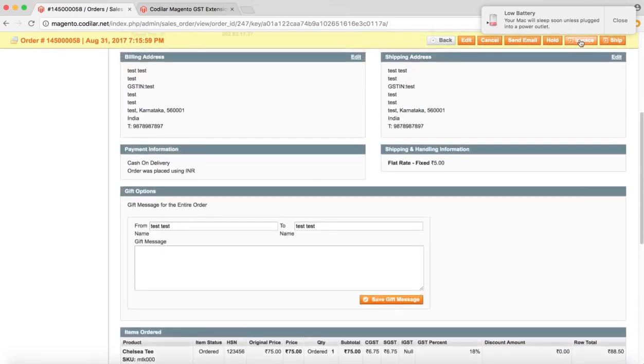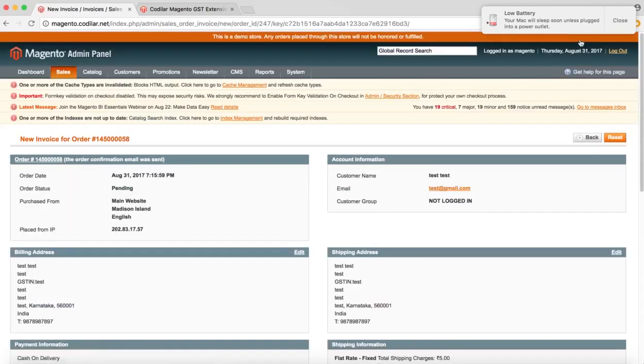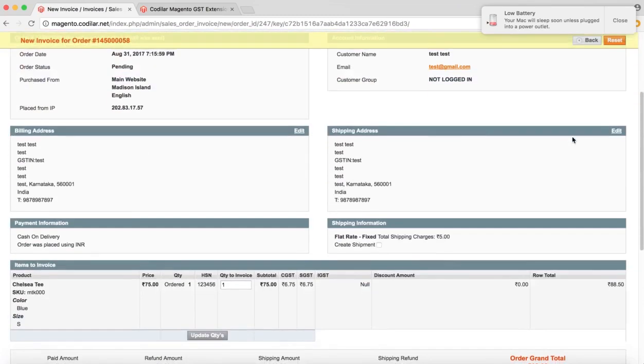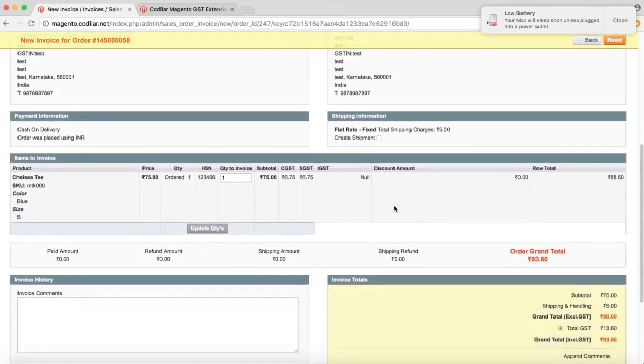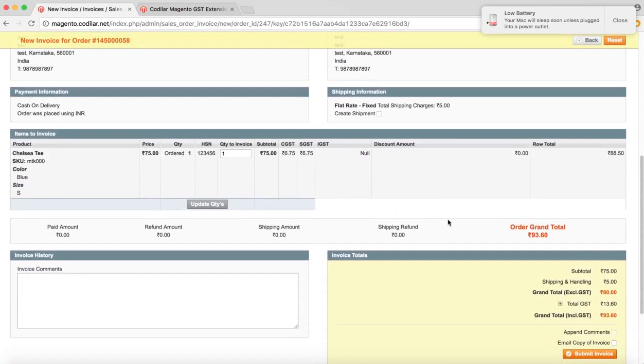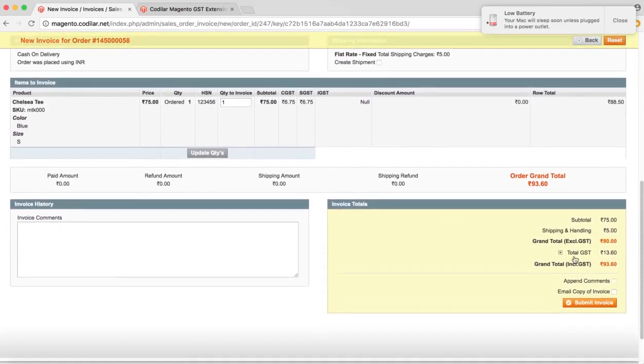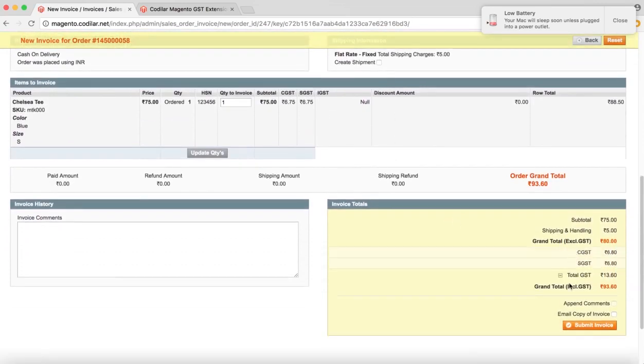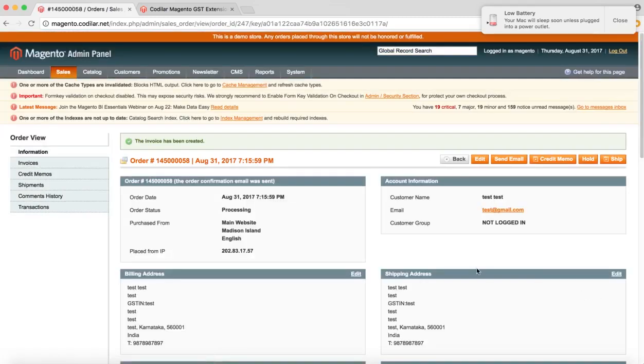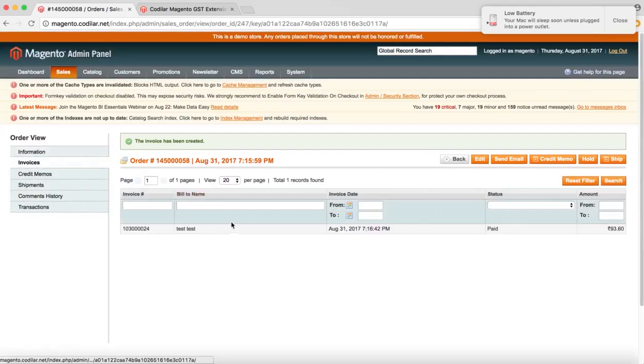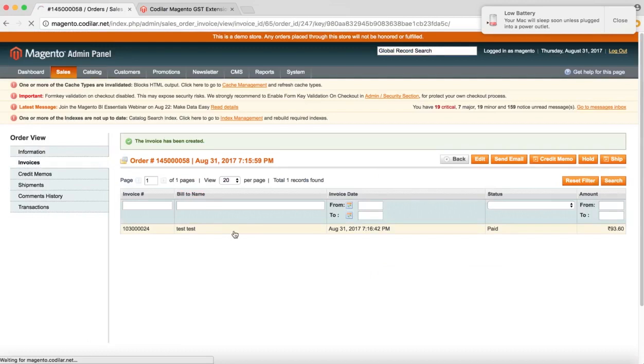So if we generate an invoice for this order, we can see this reflected there as well. As you can see, the same things are reflected here as well, which was reflected in the order. So I'll just create the invoice and just take a print out in the PDF format.